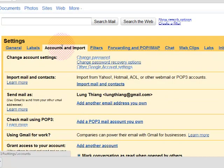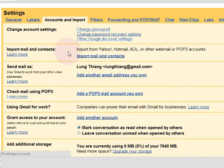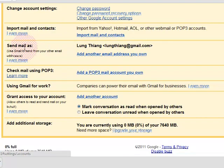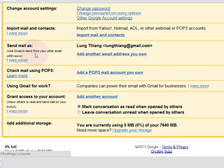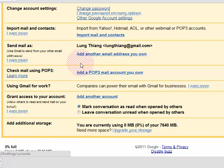If you click on your email, you can click on your email and contact. You can send email to your email. Use Gmail to send from your other email address.